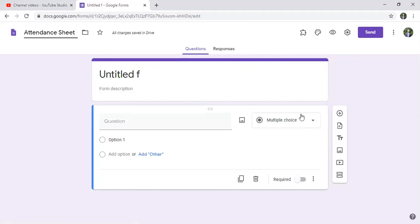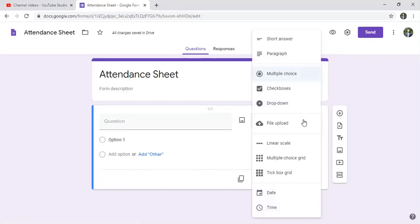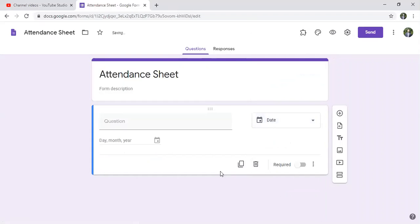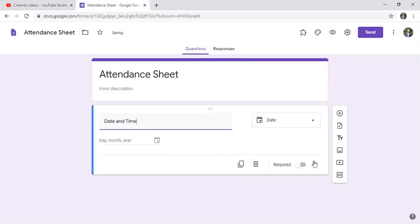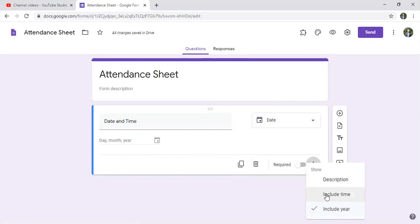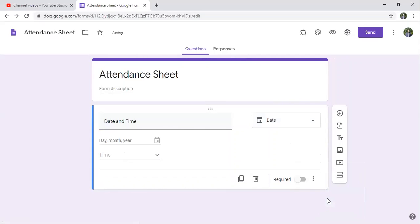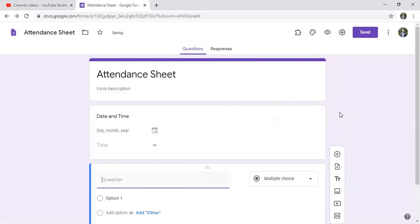The first question that we're having is date, because for every event or for every session we're having a date. So we write date and time, and here we can include time as well. The second question will be the list of attendees.